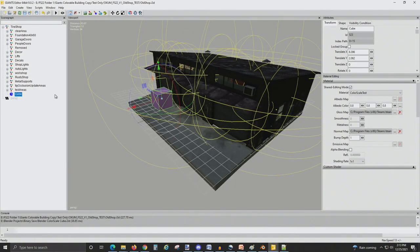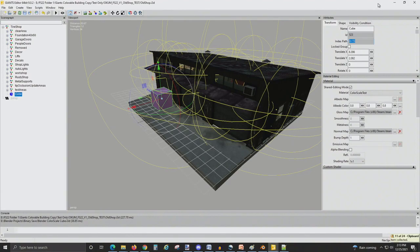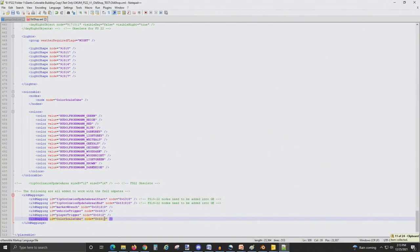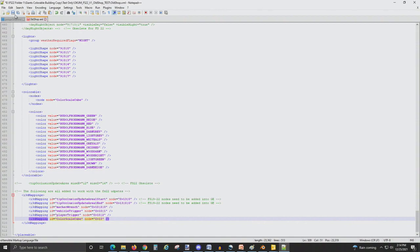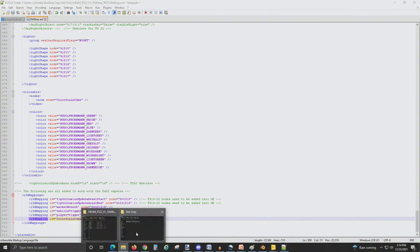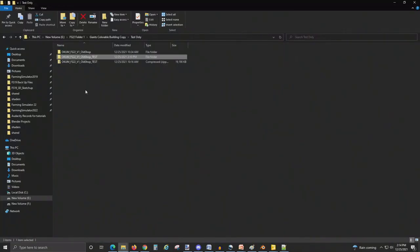Let's go back into Giants editor, find our cube, and then we're going to take the node path or index path and paste it back into our XML coding. This now tells the system that we want that cube to change color in-game. Don't forget to save it.